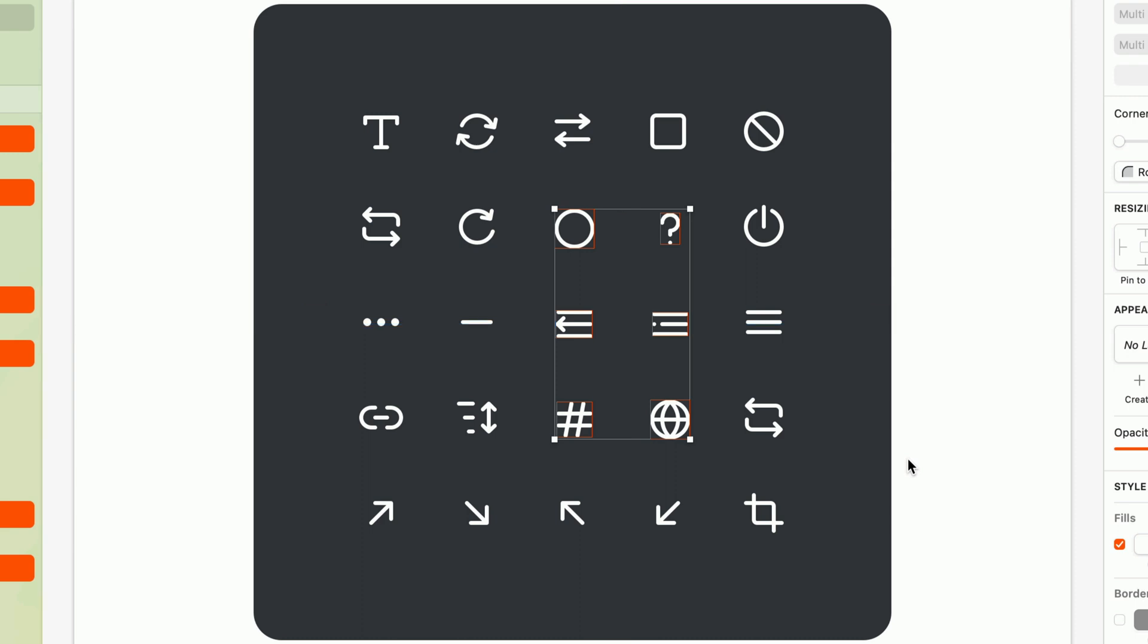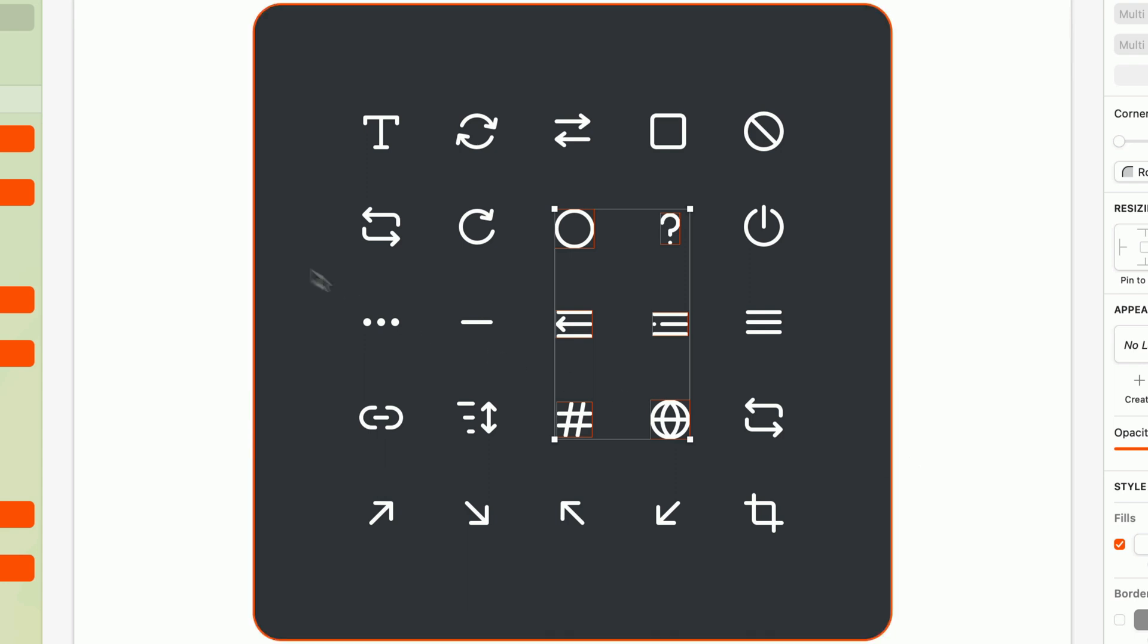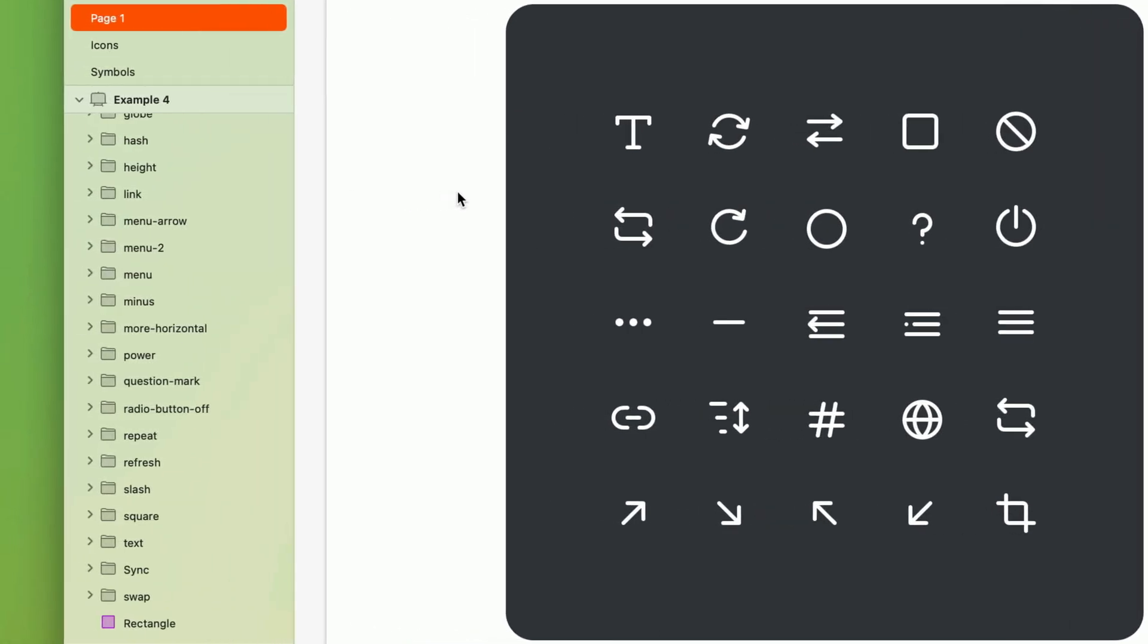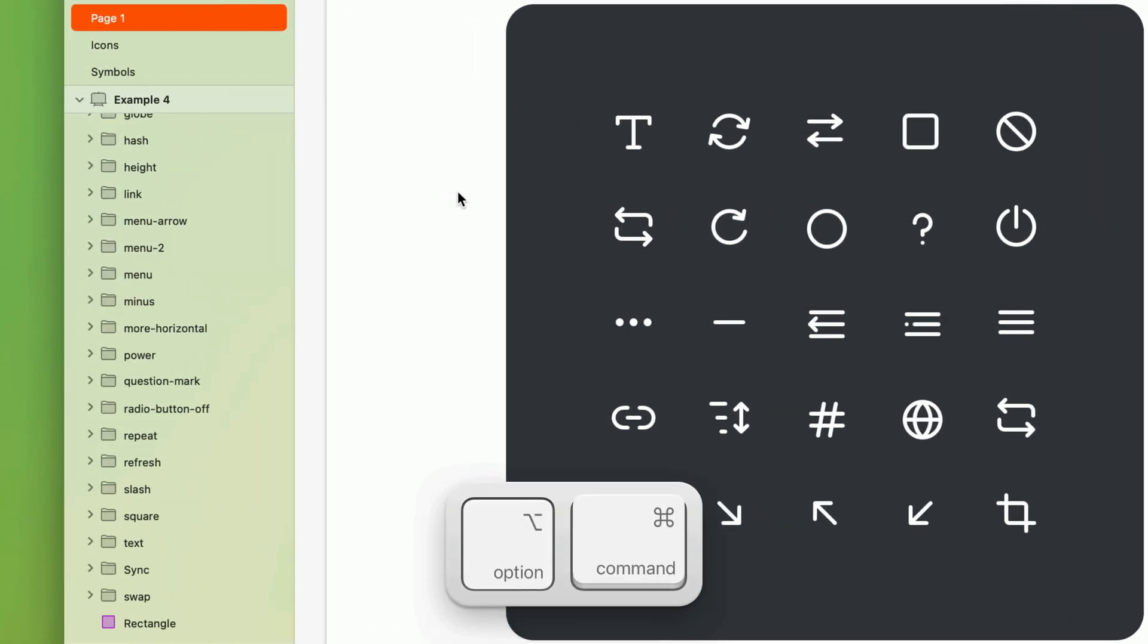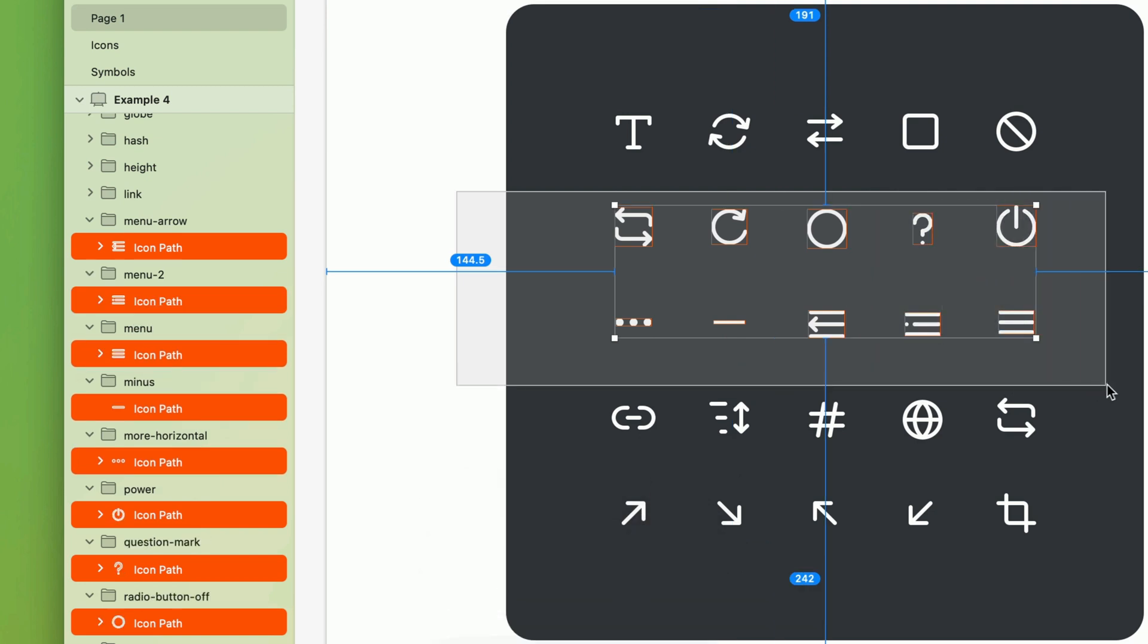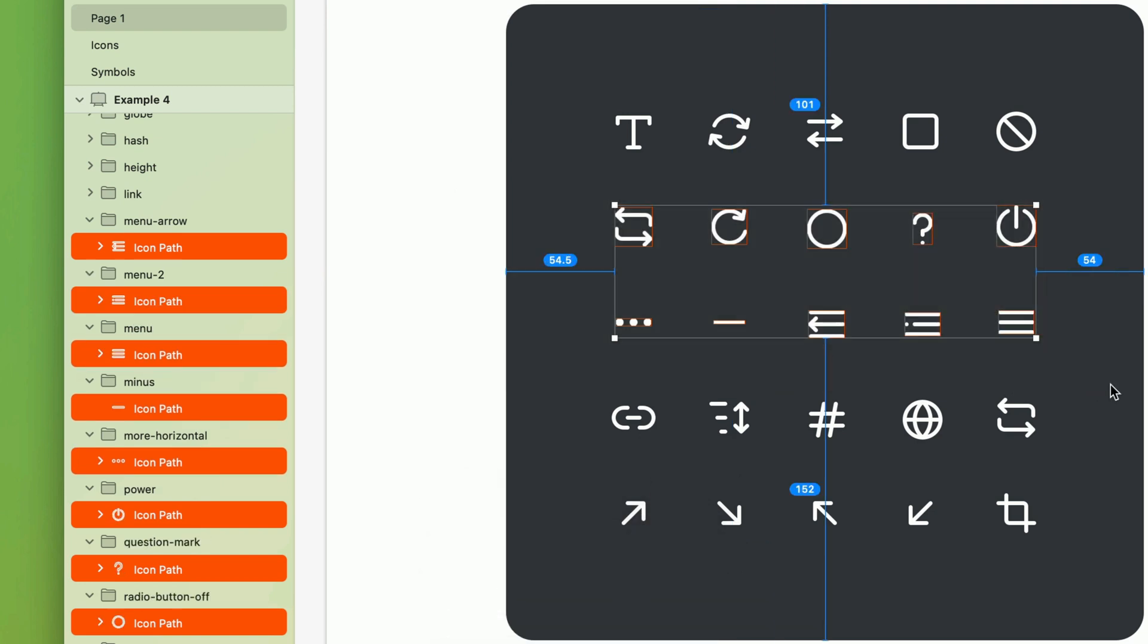One small caveat was that this conflicted with dragging a new selection, but not anymore. If you have nothing selected, you can now start holding option and command before you start dragging a rectangular marquee. And you'll get the combined effects of holding both keys like we did before.